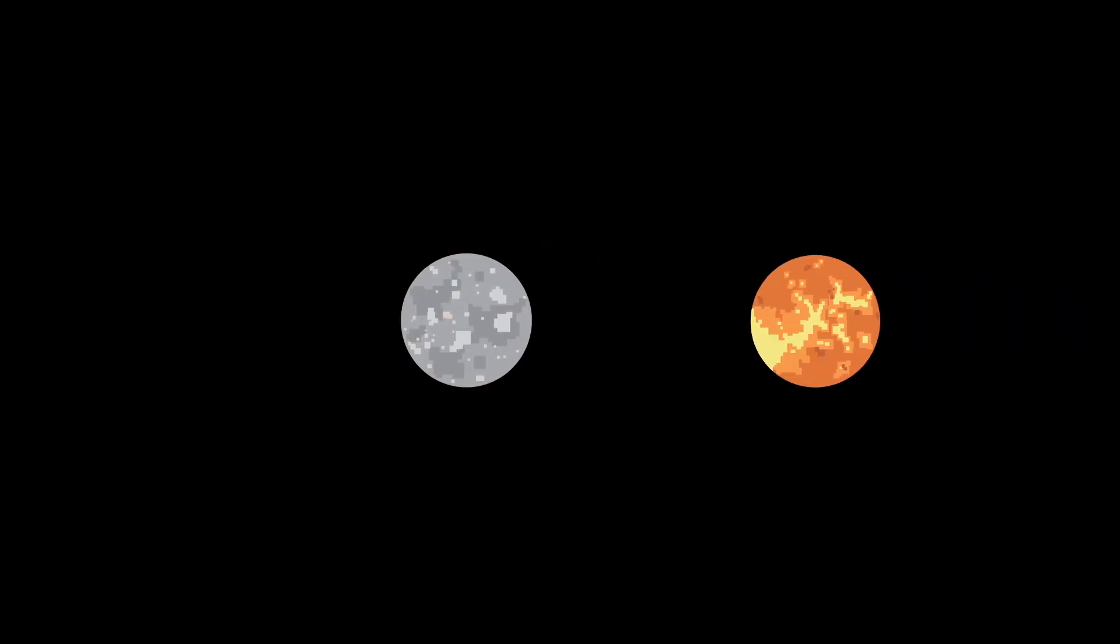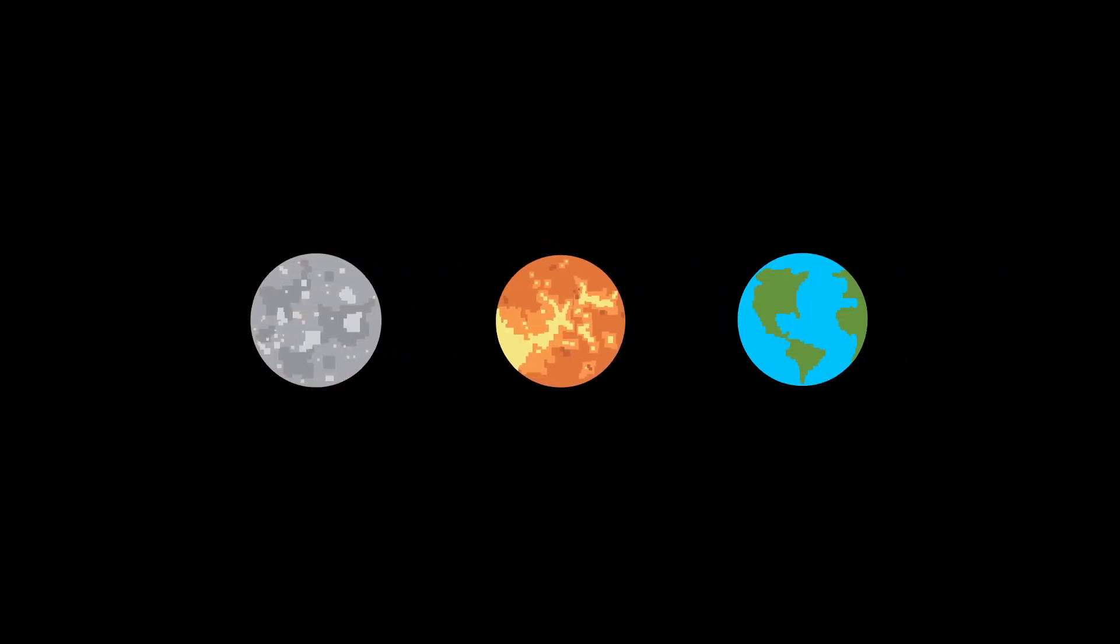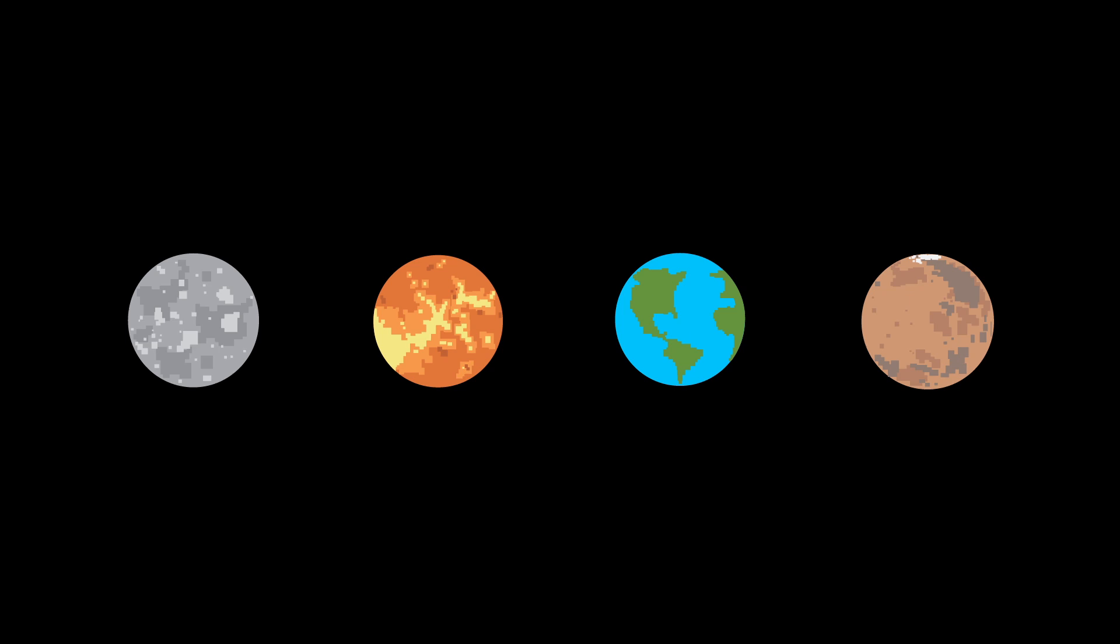However, as Jupiter later retreated, being pulled away from the Sun by the formation of Saturn, any leftover debris eventually formed into the rocky planets we know today: Mercury, Venus, Earth, and Mars. And this does a good job of explaining why the inner planets are younger than the outer gas giants.